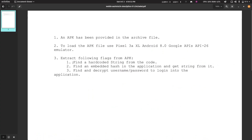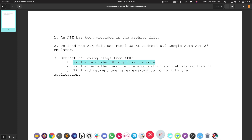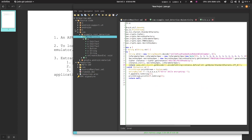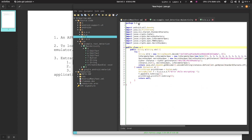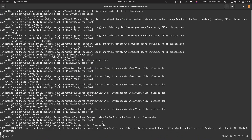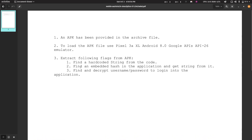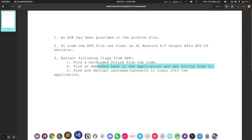The first thing we need is to find the hardcoded string from the code, which is right here: b.b.a.a — this base64 encoded string. We can just decode this and there we go — this is the first flag. The second flag is supposed to be an embedded hash in the application. We need to decrypt that hash and get the string from it.